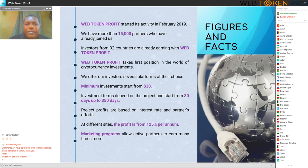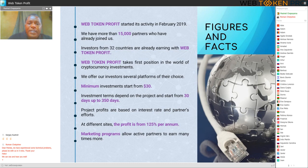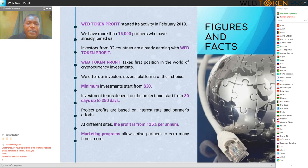Figures and Facts: Web Token Profit started in February 2019. We have more than 15,000 partners who have already joined us. Investors from 32 countries are already working with Web Token Profit. Web Token Profit takes first position in the world of cryptocurrency investments. We offer our investors several platforms of their choice, with minimum investments starting from $30.